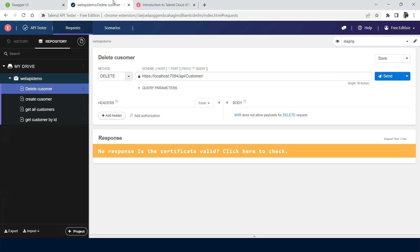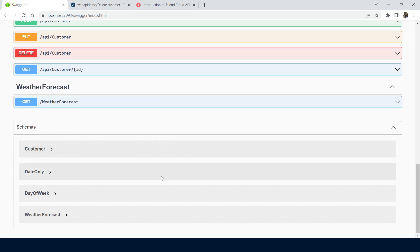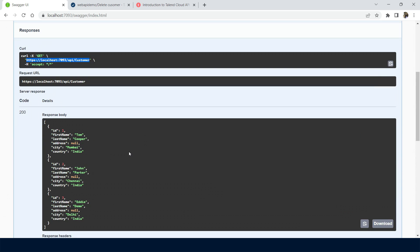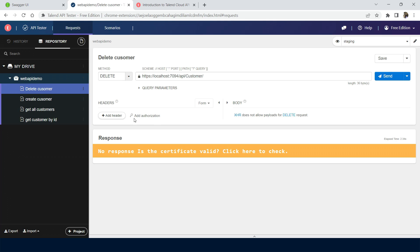So now we can see there are a lot of advantages in using Talent API Tester compared to Swagger. In our upcoming video, we will see how to create a Web API using .NET 7, what is authorization and authentication, the different types of headers, and why we need them in more detail. To get more useful information like this, subscribe to TechSR. Thanks for watching.